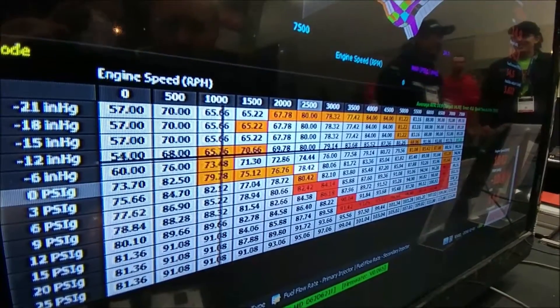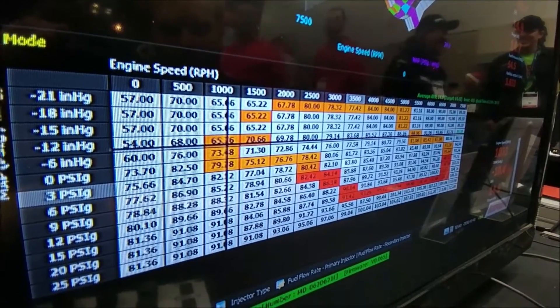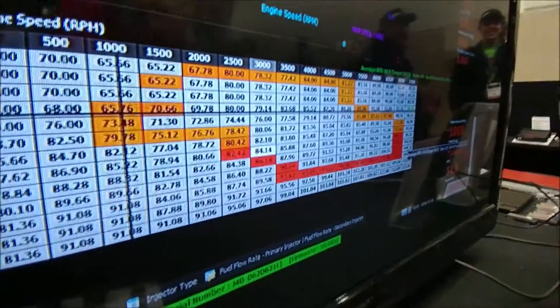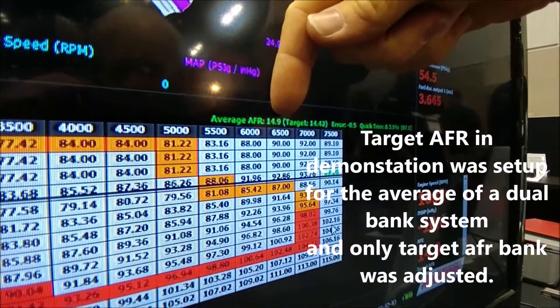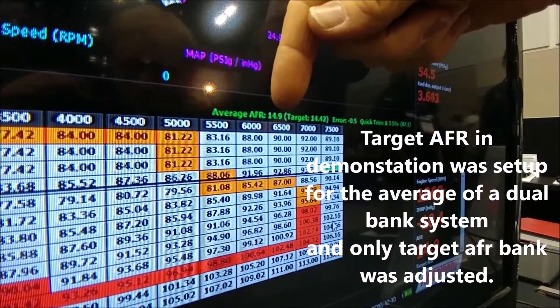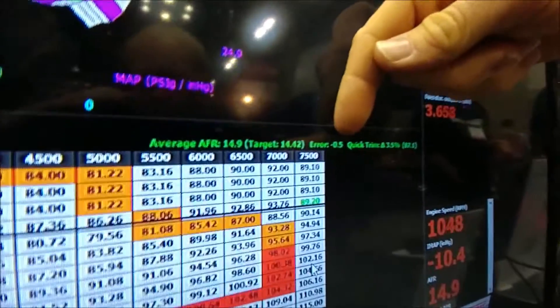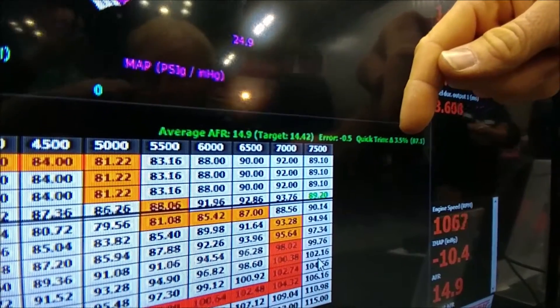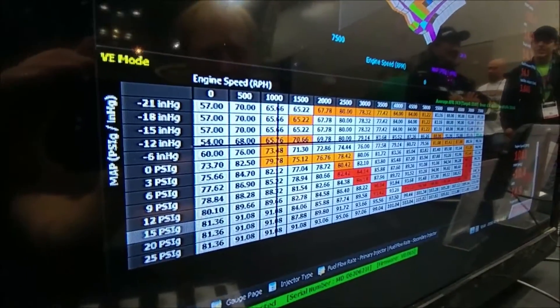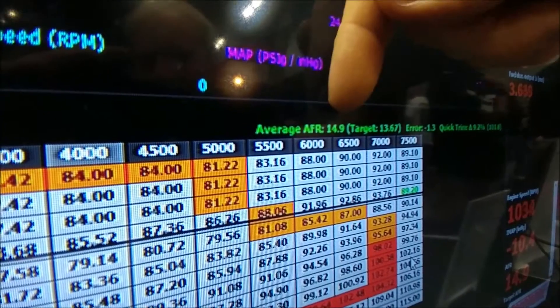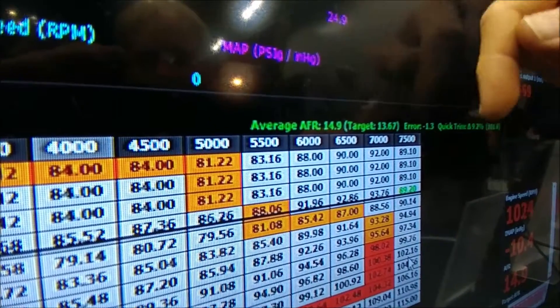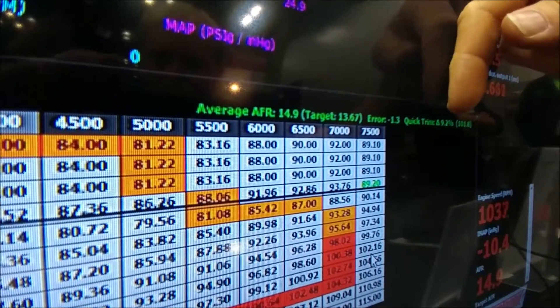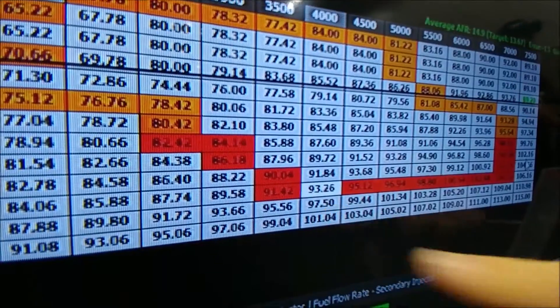We're left with a screen full of colored boxes of different colors. As I move the cursor around — I've just landed on this 84 cell here — it tells us that the average AFR logged in that cell through that ramp was 14.9 to 1, and our target was 14.42. So we've only got an error of half an air-fuel ratio point, which means we need a 3.5% change in our fuel table to get to that target. Moving to a more dramatic example — at 15 psi, we've got a measured AFR of 14.9 and a target of 13.6, which means we're 1.3 AFR points off, so this is going to need a 9% change.